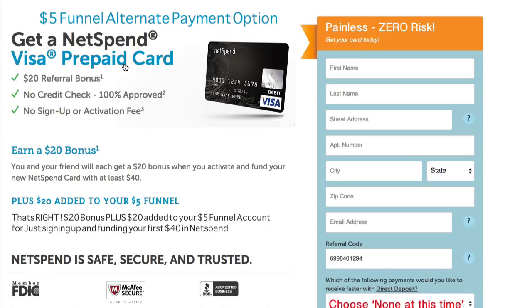Doesn't it make smart business sense to spend $26 to make $40 when all you've got to do is fill out a couple fields on the internet? This is easy stuff.